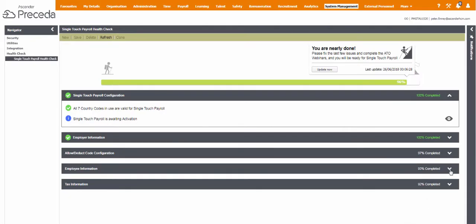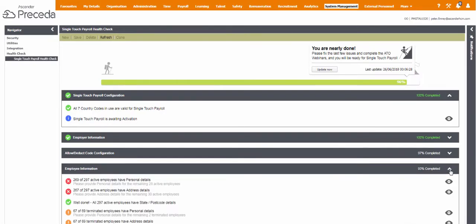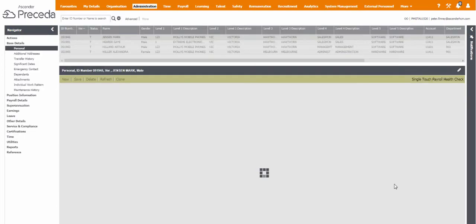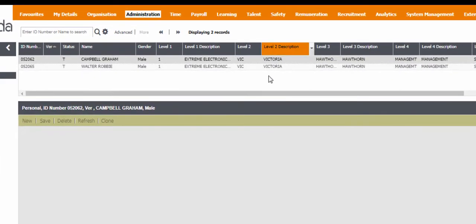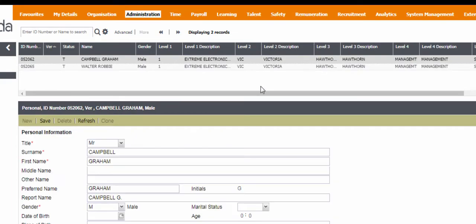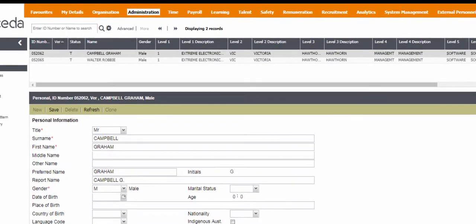The information displayed here validates the STP readiness of the personal details of employees. When you click the eye icon from within Employee Information and are taken to the screen, you will only see employee records assigned to you within your Proceda security profile.